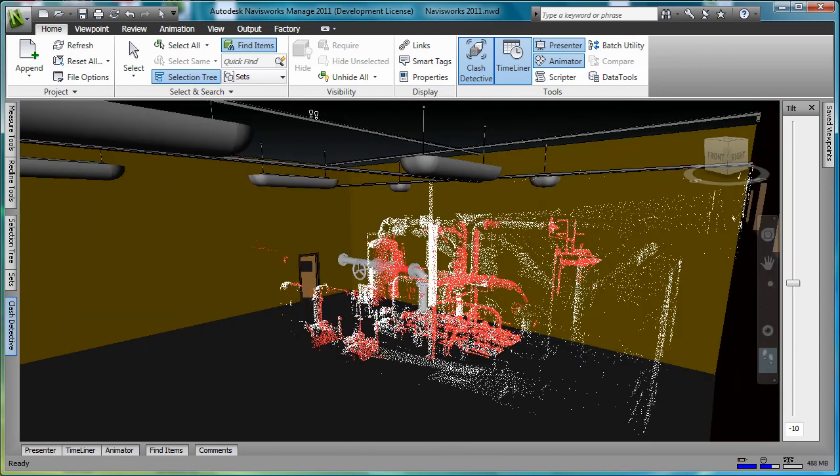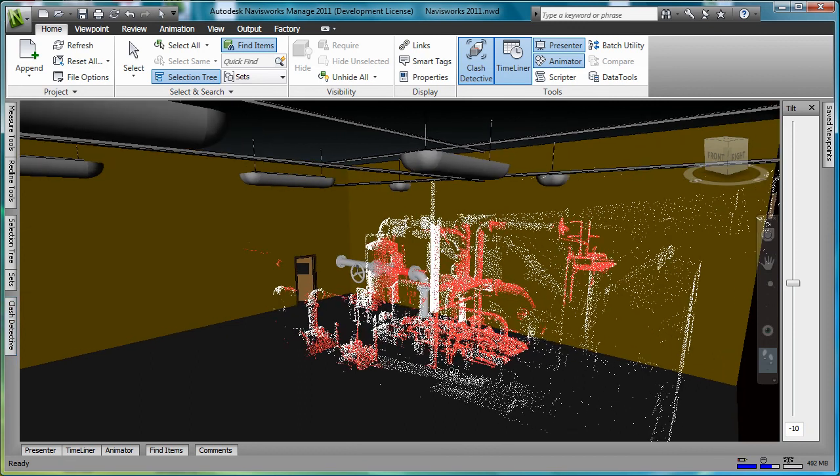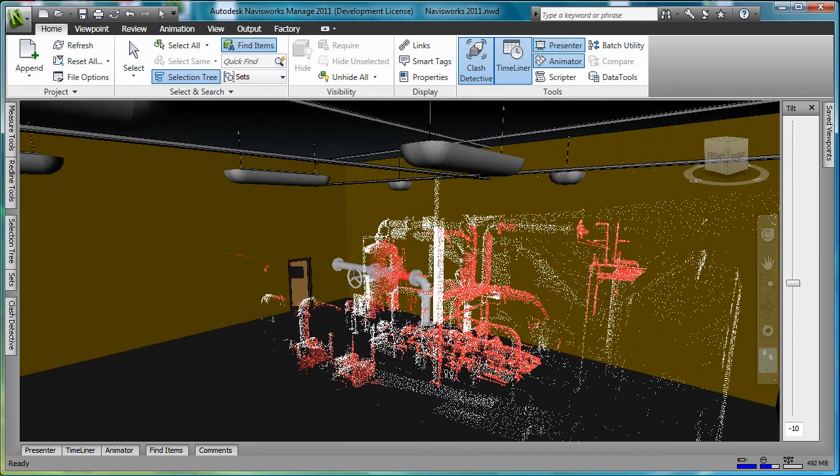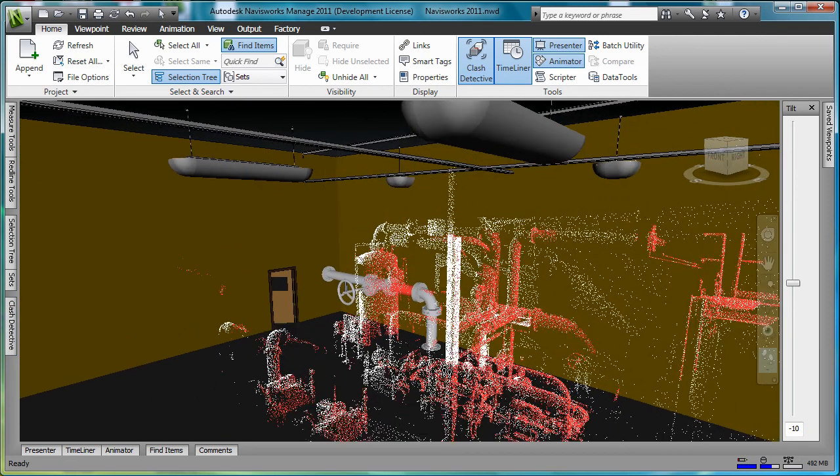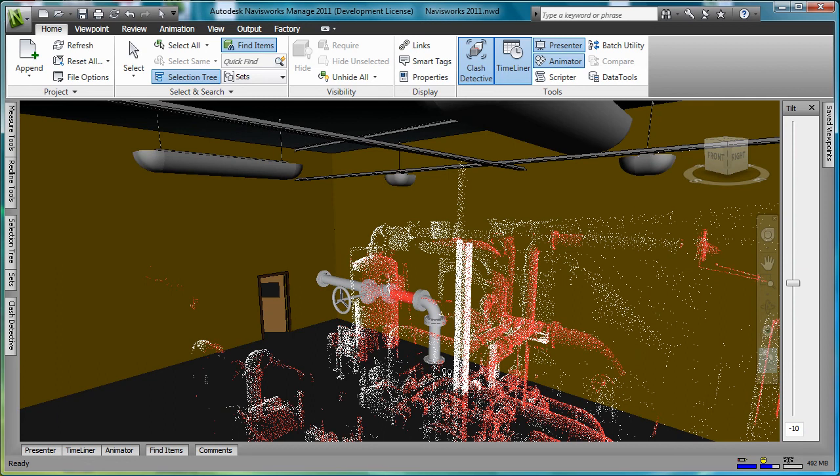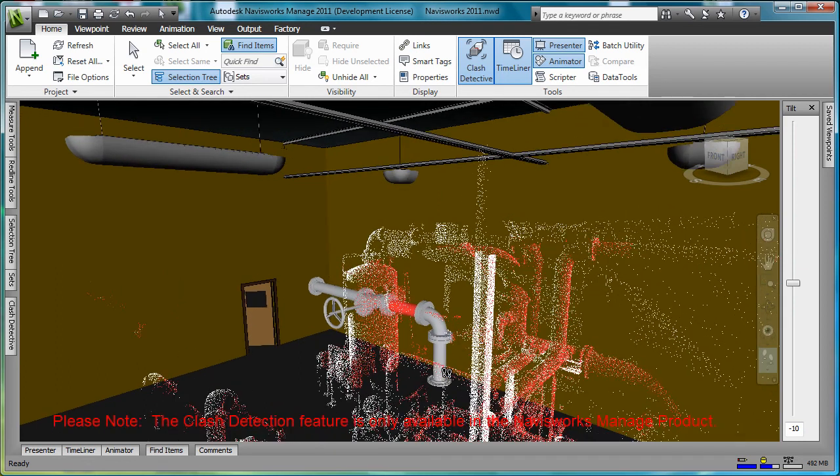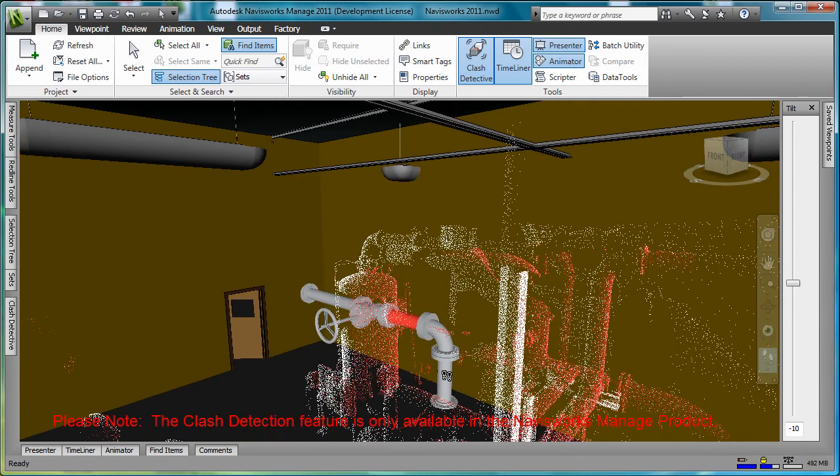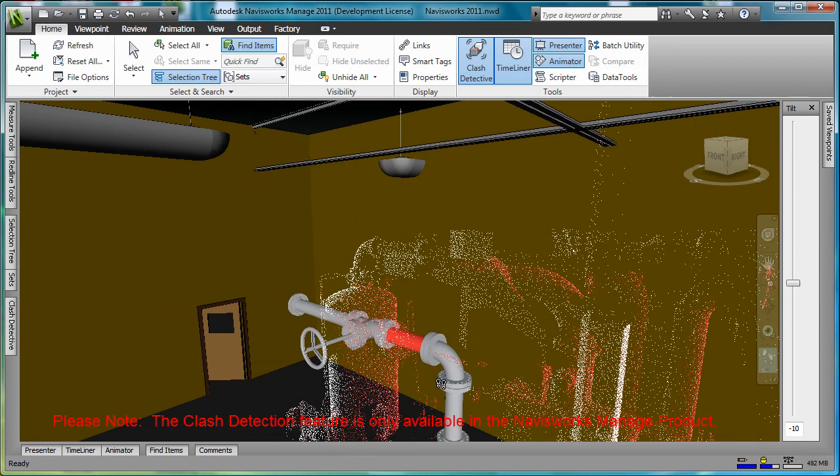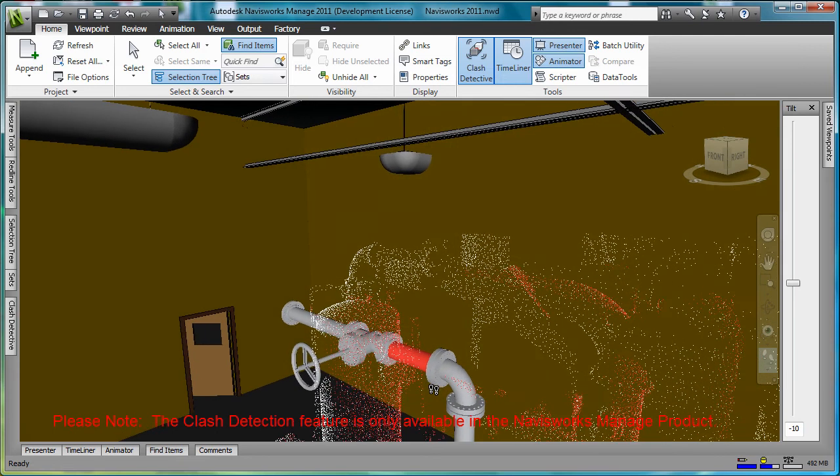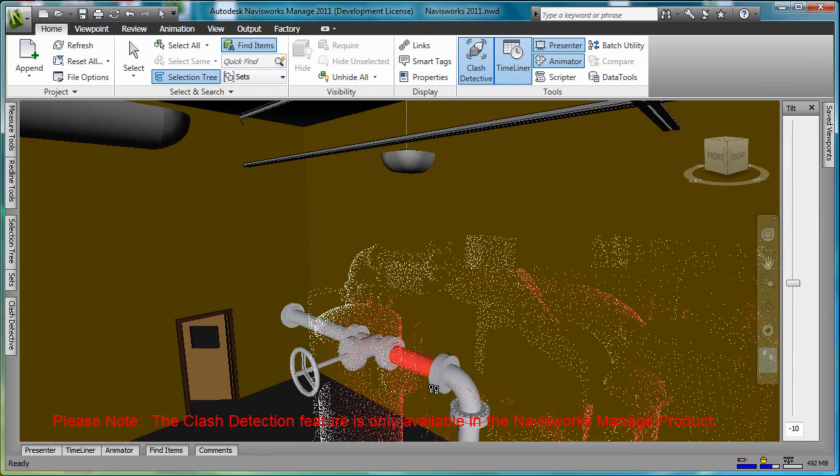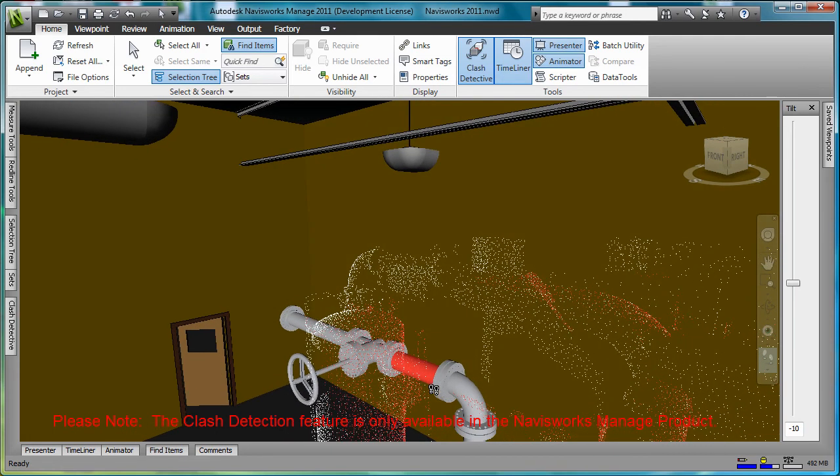We can walk into the assembly and see where the point cloud interferes with one of the members in the pipe run. It's important to note that the clash detection feature is only available in the Navisworks Manage application.